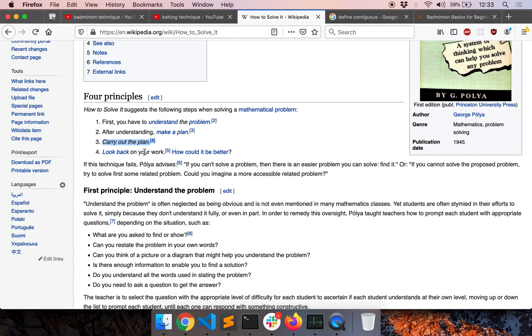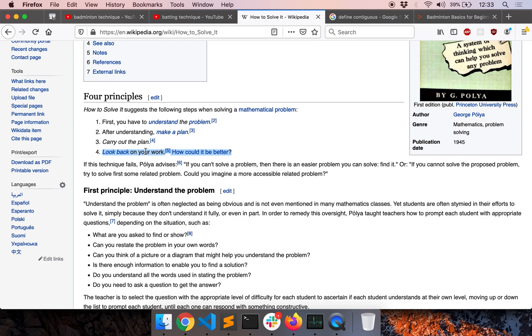And finally, we'll look back on our work. Once we verify that the code is correct, we will think, how can it be better? How can I be faster? Can I apply a different technique? Can I apply the same technique to some other problem? What did I learn today? What do I need to learn more in order to solve problems quickly? And so on.